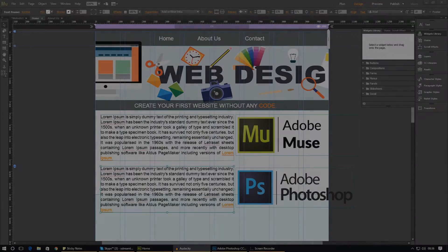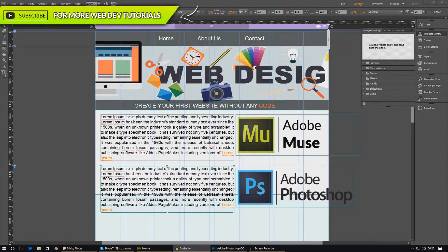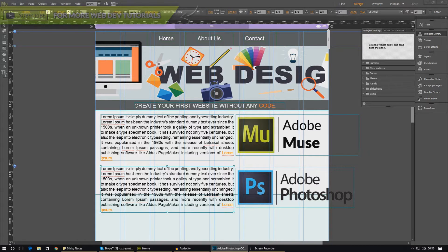Good evening ladies and gentlemen and welcome back to the Adobe Muse Quick Start Guide. In today's video we are going to be going over how we can create lists inside of Adobe Muse. You should all be pretty much familiar with lists — there are a couple of different types, two main types really: you've got your bullet pointed lists and you've also got your numbered lists.